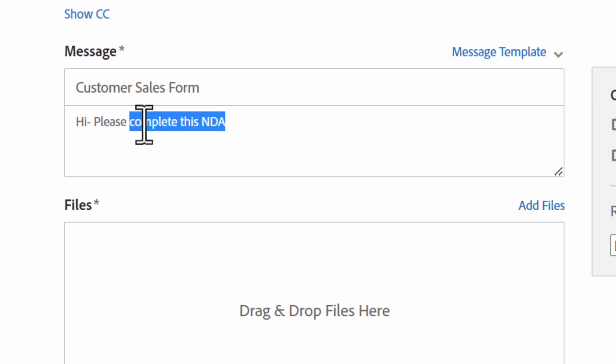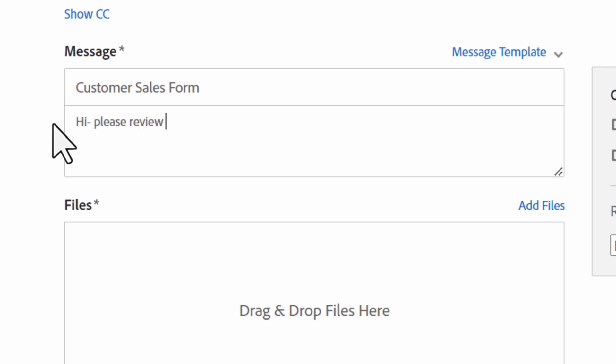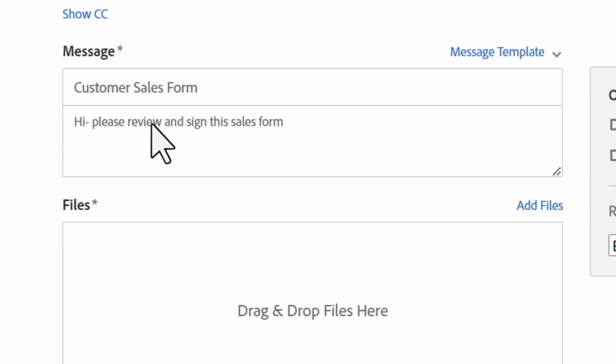The agreement message is where you can enter any instructions or comments, which will appear in the please sign email sent to all recipients. Now that your message is ready, you can review the options section on the right side.